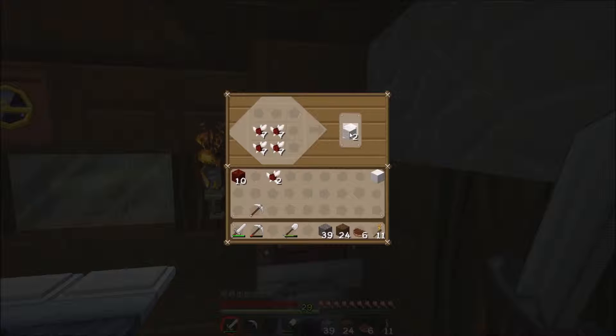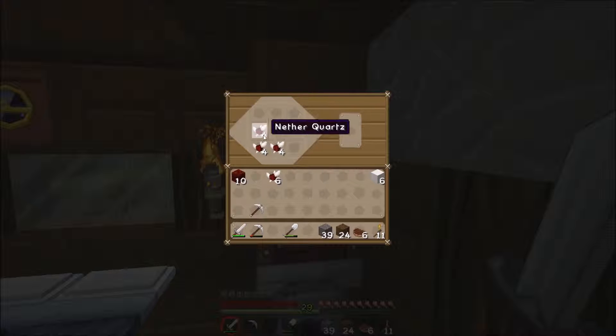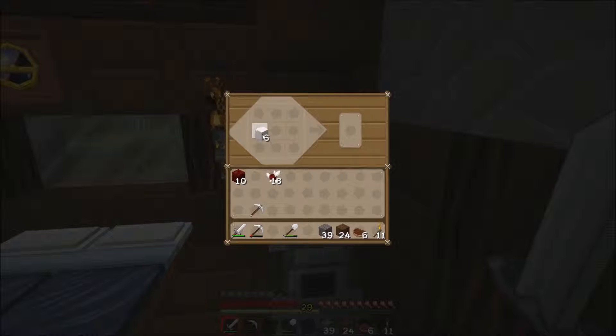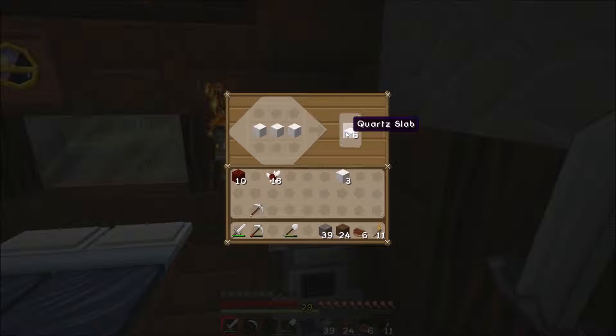With these blocks of nether quartz you can make other items. If I just make a few of these. You can make the usual things such as quartz stairs and quartz slabs.